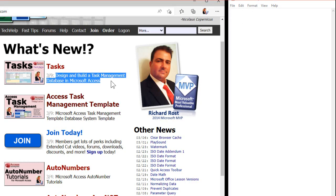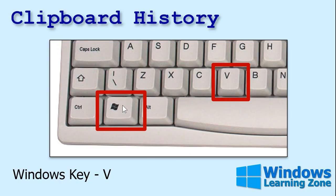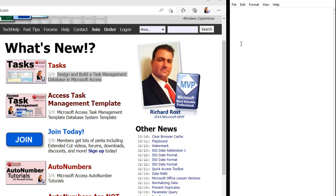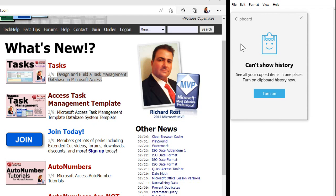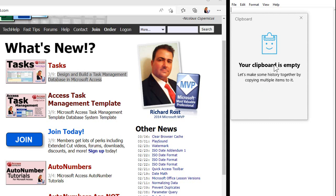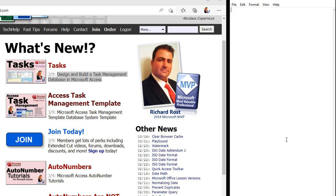Come on over here, select this, copy it. Now instead of hitting control+V, I want you to hit Win+V — that's the Windows key held down plus V on your keyboard. Most keyboards made after 1999 have a Windows key. The first time you hit Win+V you'll see a message: 'Can't show history — turn the clipboard history on to see all your copied items in one place.' Click 'Turn it on.'